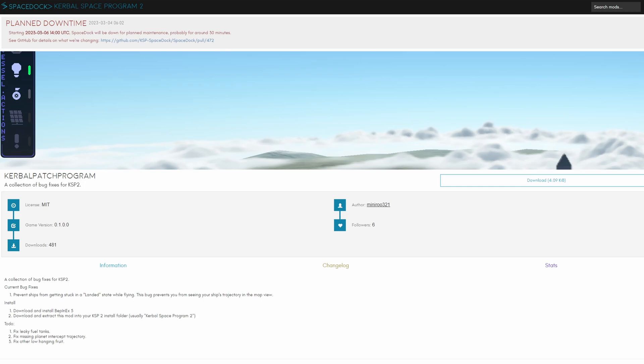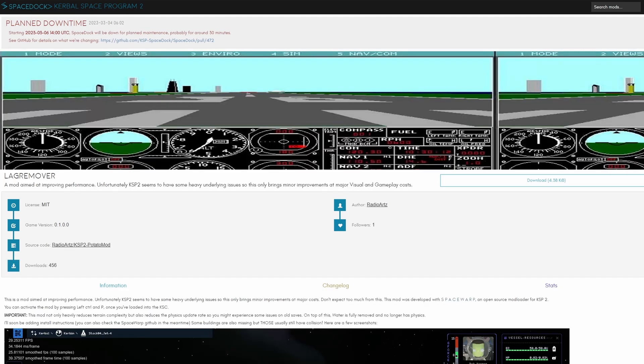There's a mod Kerbal patch program, I'm assuming there's going to be a lot of bug fixes. Right now it isn't that extensive and the bug they fixed I haven't experienced so I didn't test it.